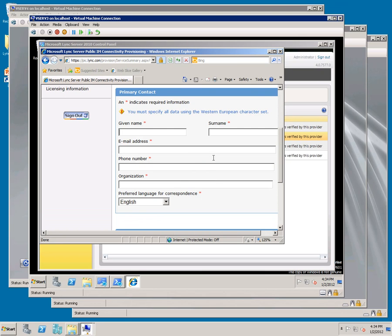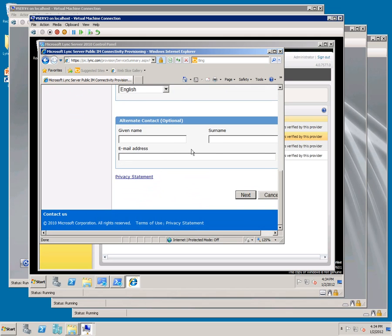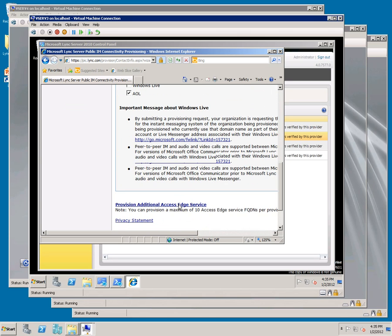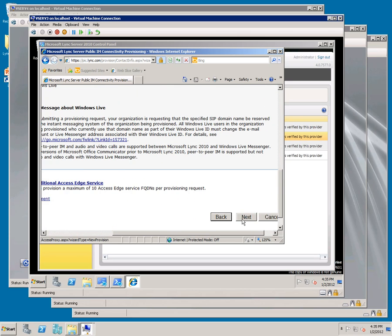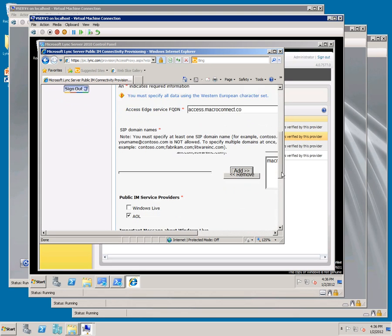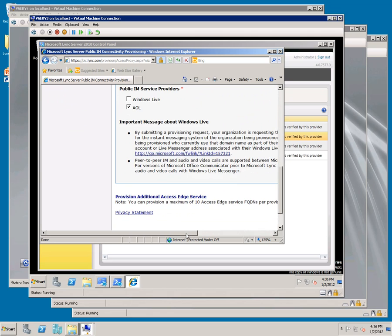We now want to populate our Access Edge information, our SIP domain information, and check AOL. Scroll down and over and click next. An error was returned because I forgot to hit the add button. Go over here, hit add, and scroll down and over. Click next. A review page comes up, click next, and you'll get a confirmation page.